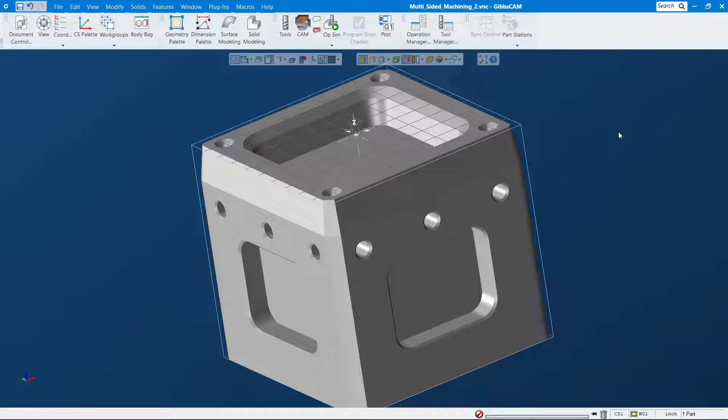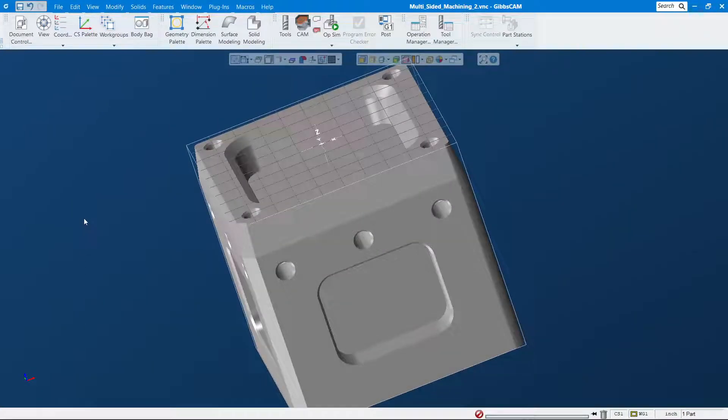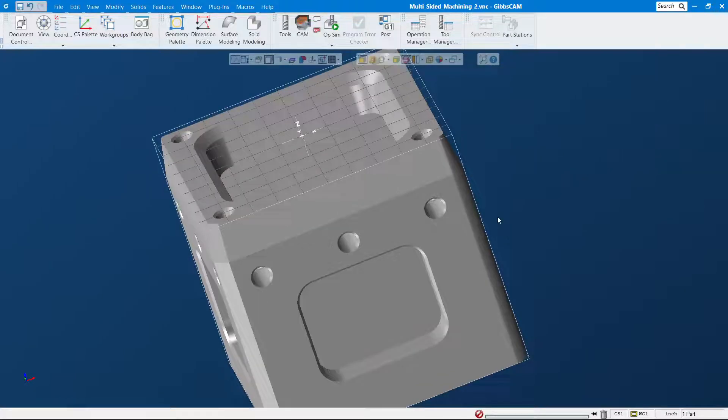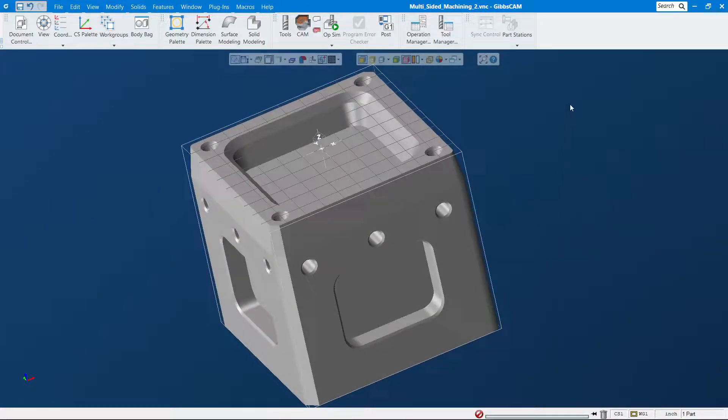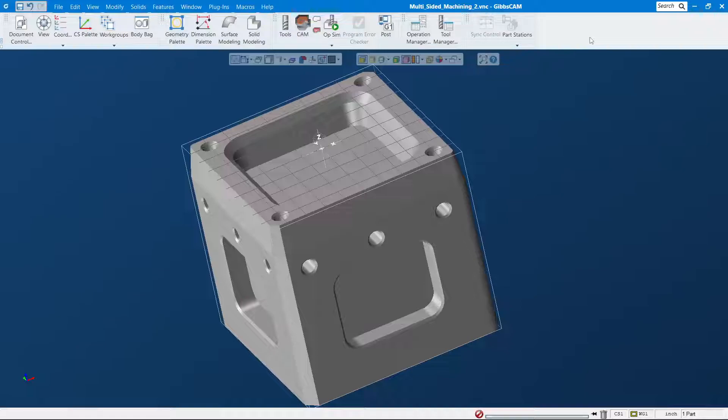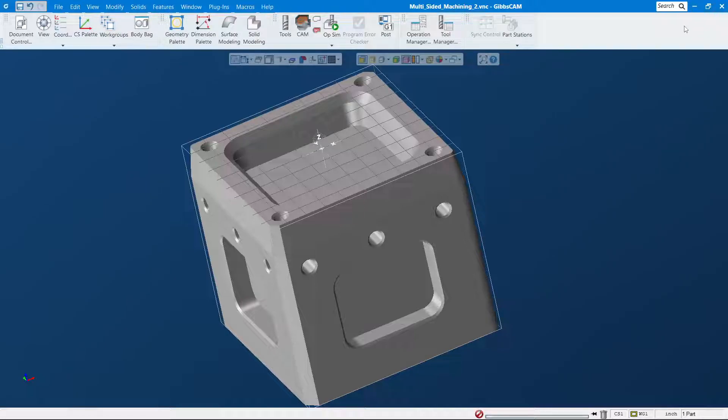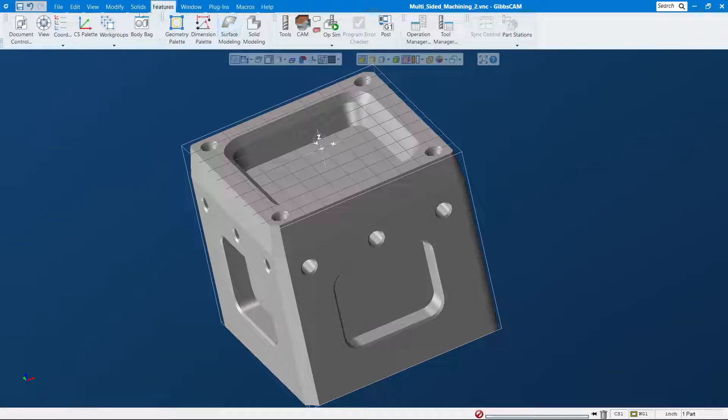Alright, first one is customized toolbar. You can see here the standard view of GibbsCAM after you install, right? But there are some toolbars that I want to pull out here so it's visible to me on the screen at all times. Therefore, when I need it, I can just use it without going to look for it.